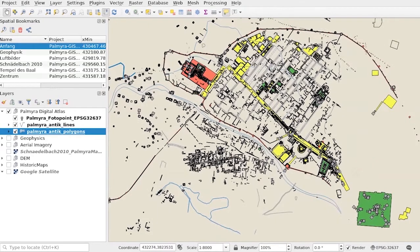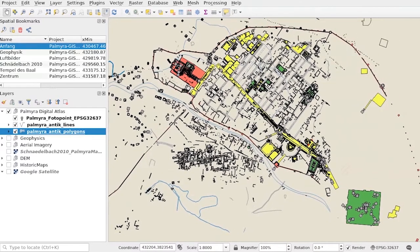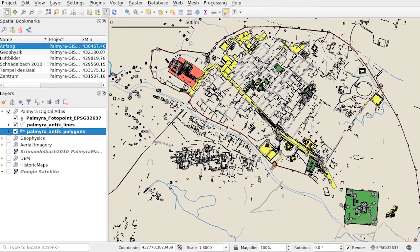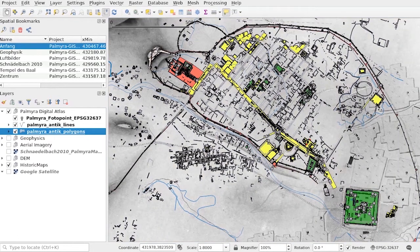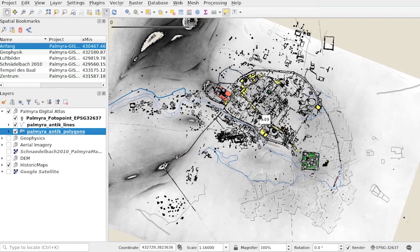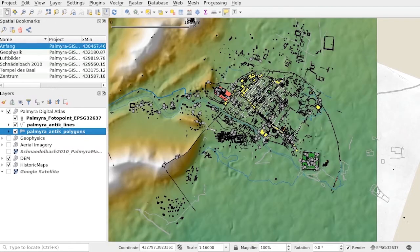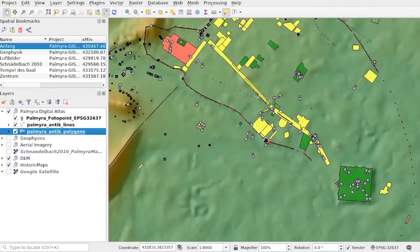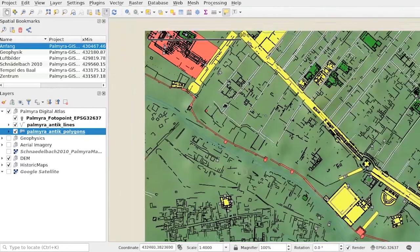This unique wealth of data is the result of decades of work and collaboration between the German Archaeological Institute, in particular the Damascus branch, as well as many other institutions and individuals. Some of the datasets have been digitized from older paper sources, whilst others were created digitally and are now available for the first time.